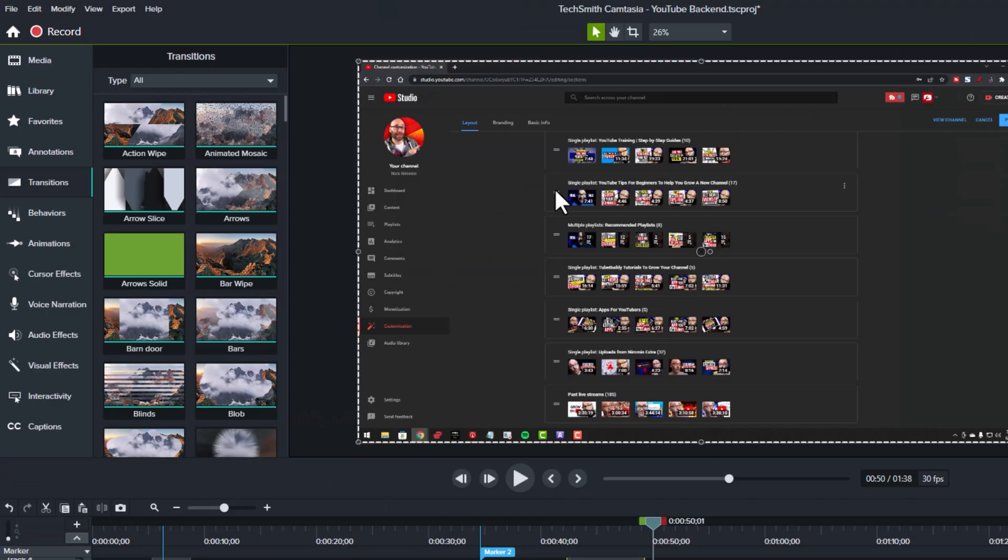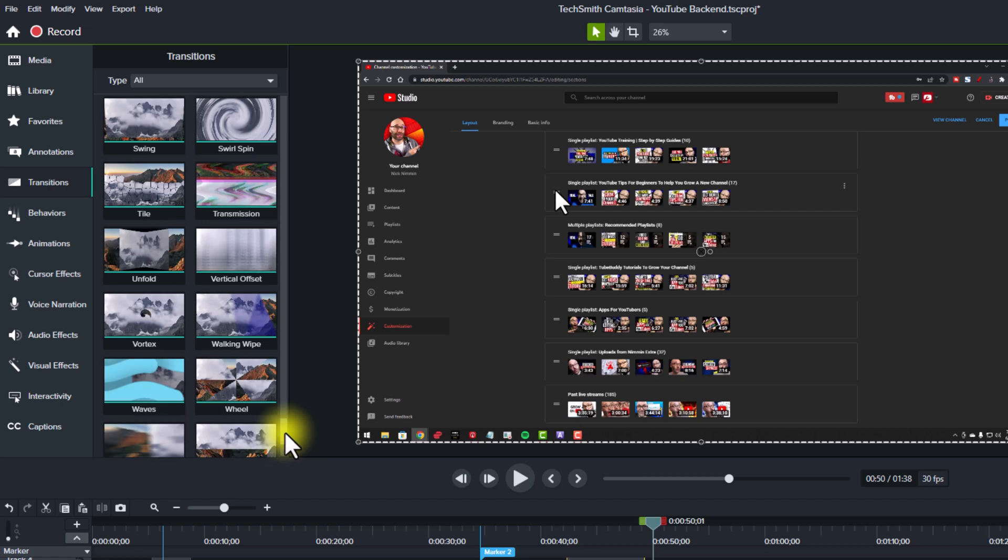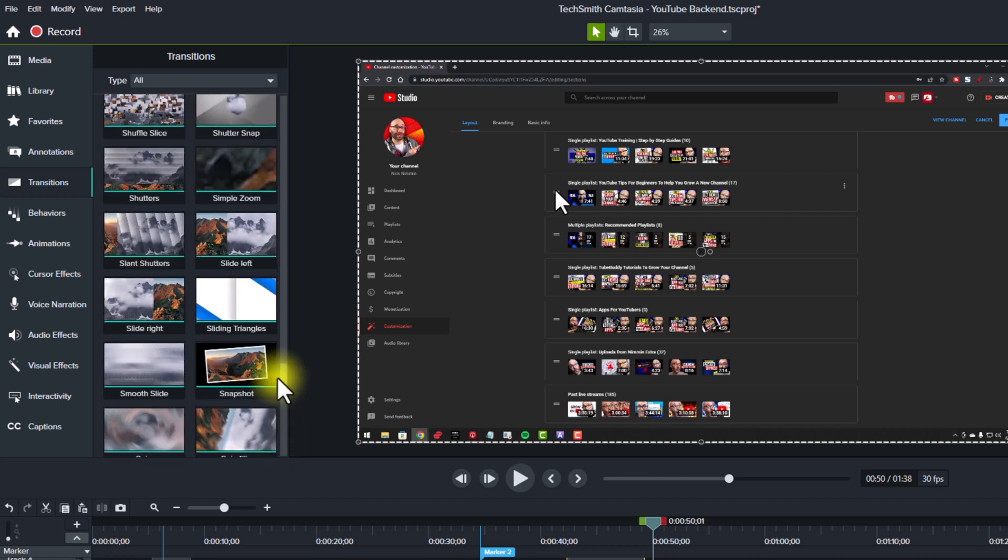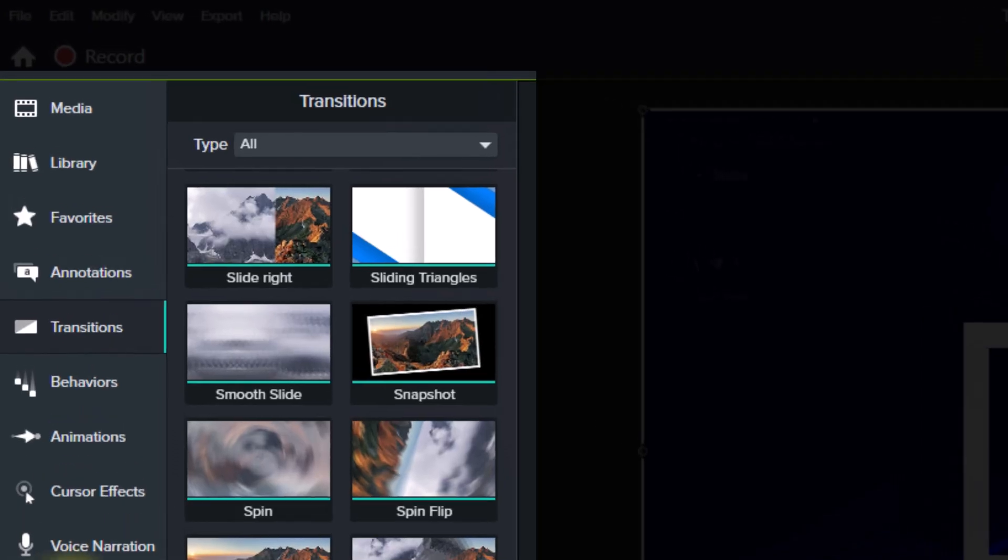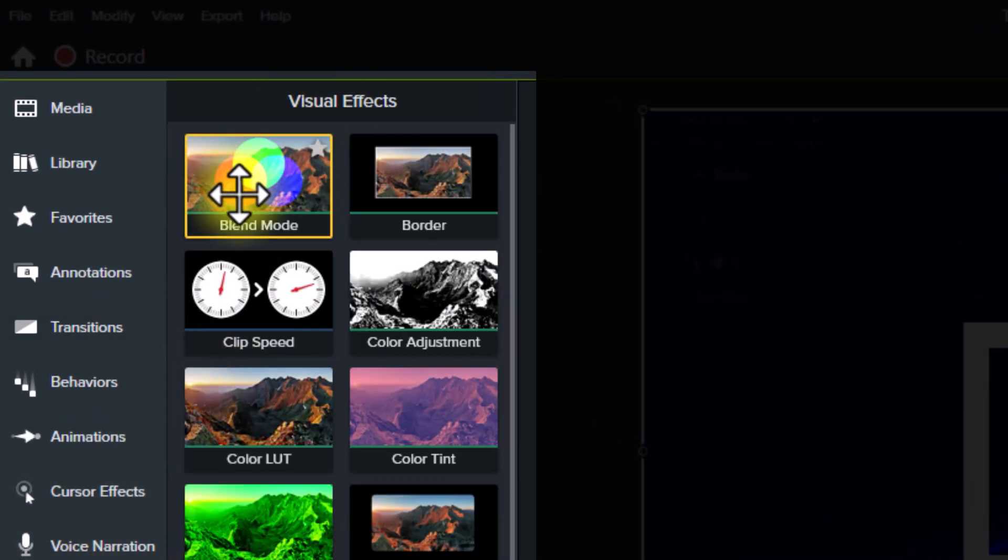Another thing they've added to Camtasia 2022 is over 30 new transitions. So they have already had a great library of transitions, but they've added more to give you more to work with. Now, the next one I want to bring your attention to is in the visual effects area. And this is called blend mode.